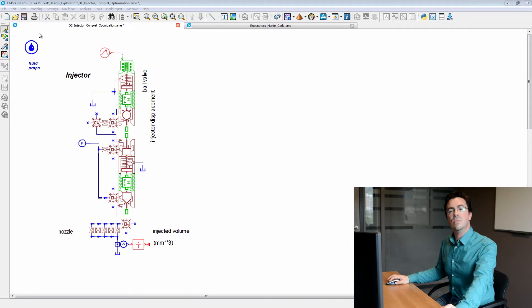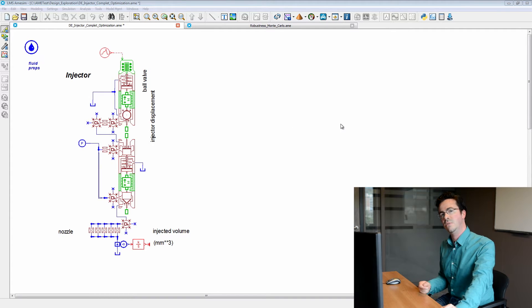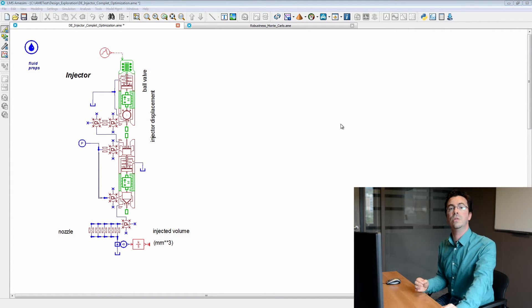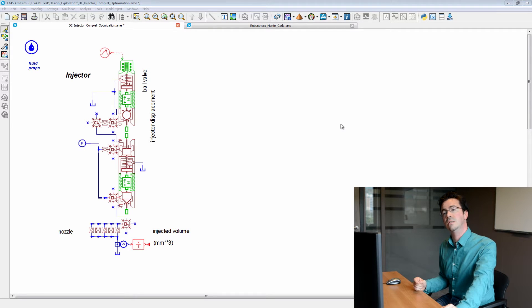In this first video, I will show an example of optimization applied to the use case of an injector model. An injector system is a complex system because it needs to satisfy precise requirements in terms of injected quantity, but also it is subjected to tight manufacturing tolerances.